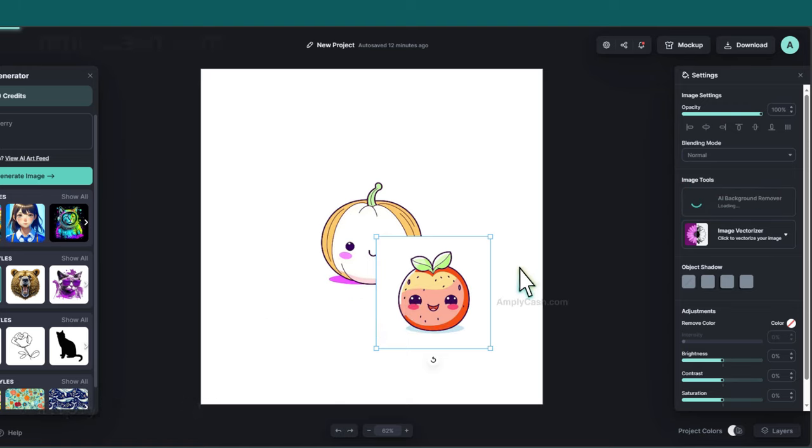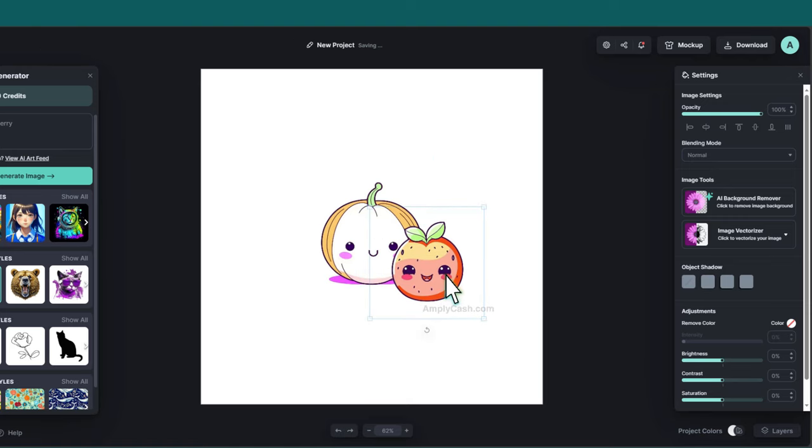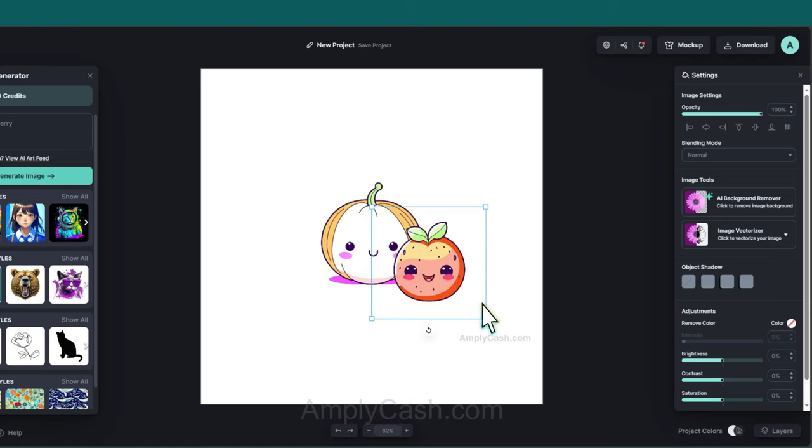Now, if you're on the free plan and lack this feature, no worries, I've got you covered. Just check the description. However, with the pro plan, you can easily do everything in one place. There's no need to export, and then switch back and forth between two platforms.